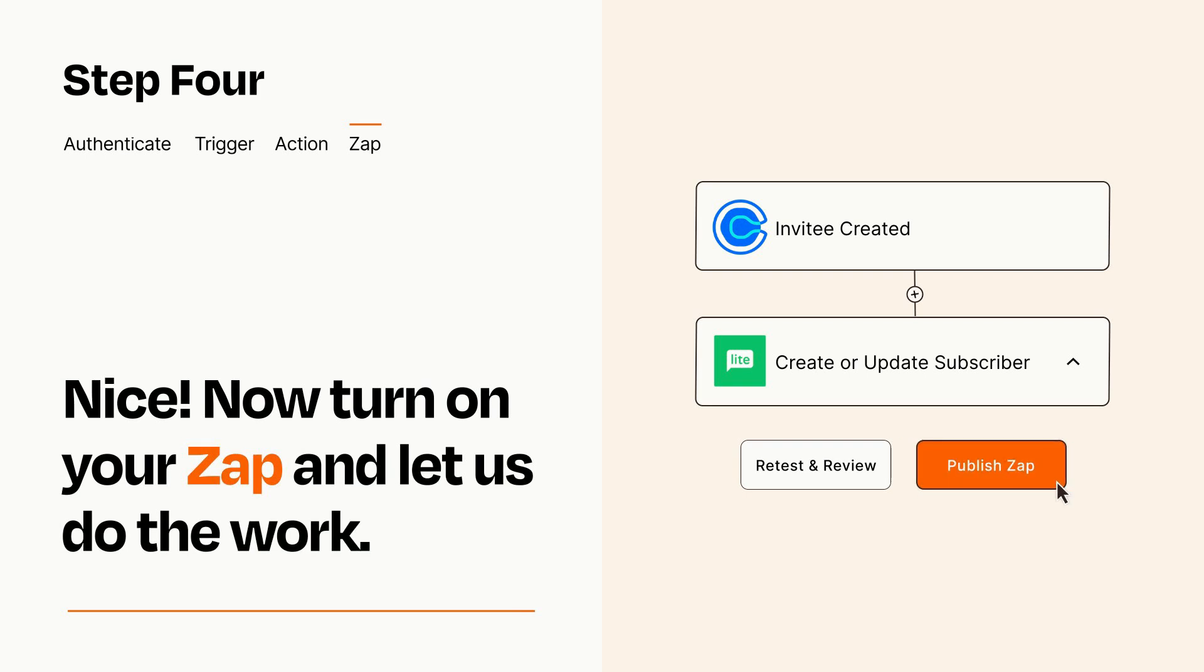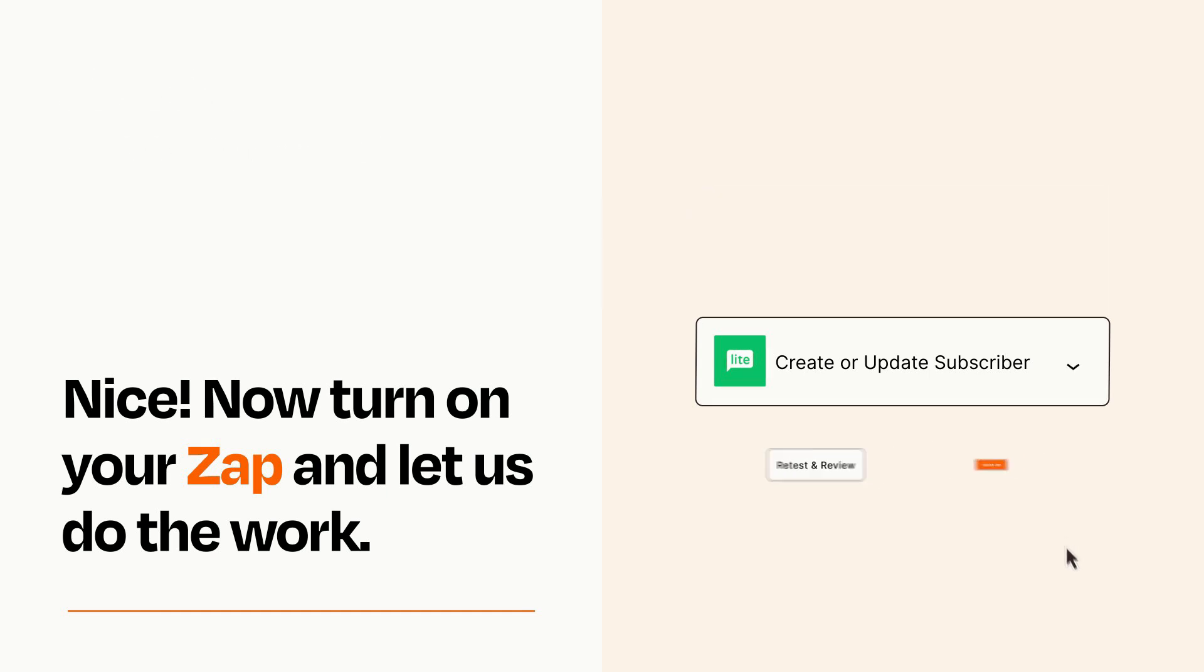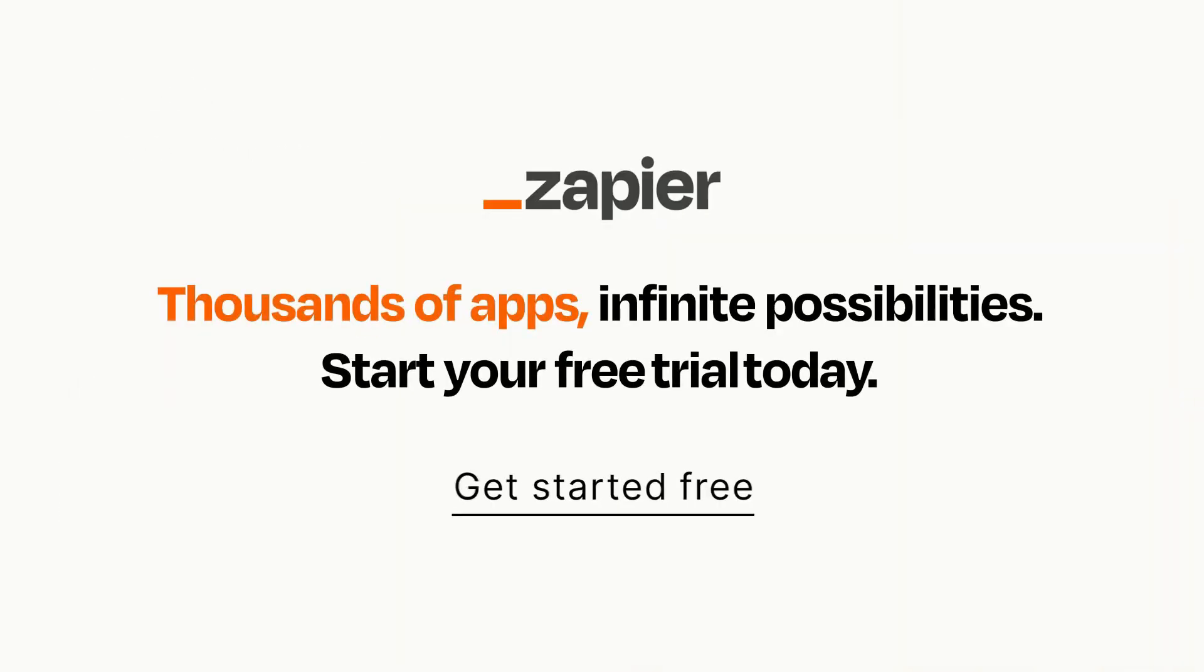Zapier can be as simple or as complex as you'd like and connects with thousands of apps, more than any other platform. Click on the link in the description for a free trial so you can make sure it works for you before you commit.